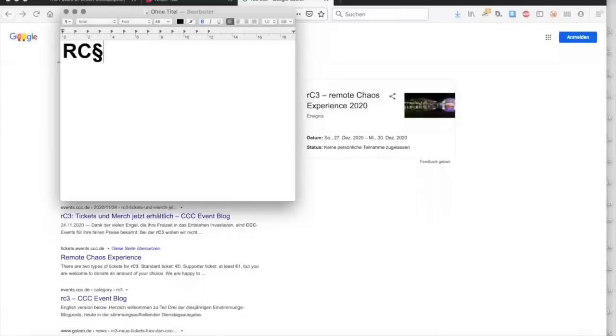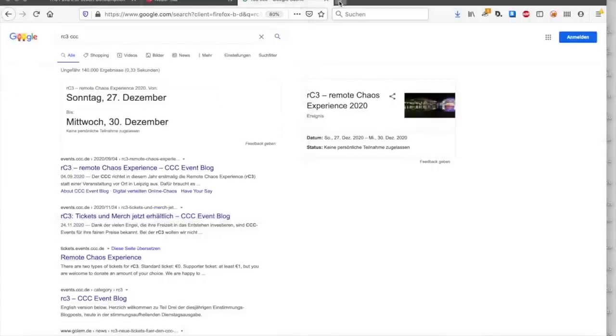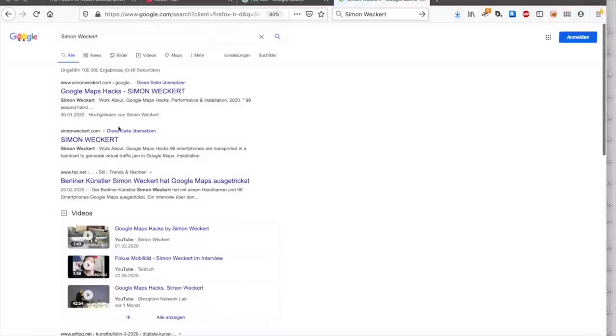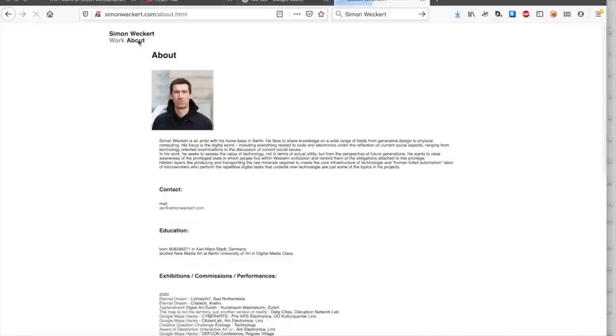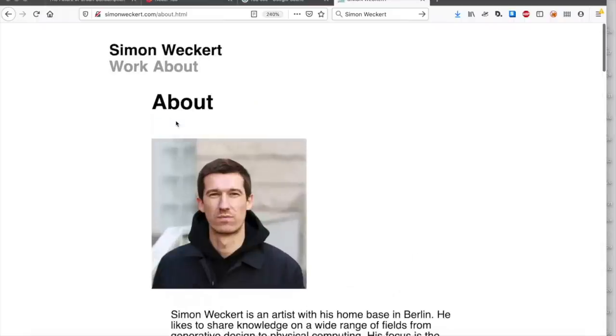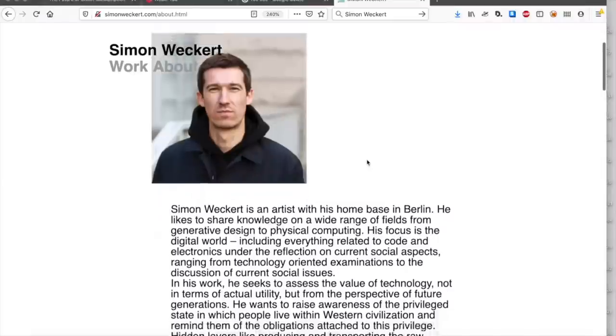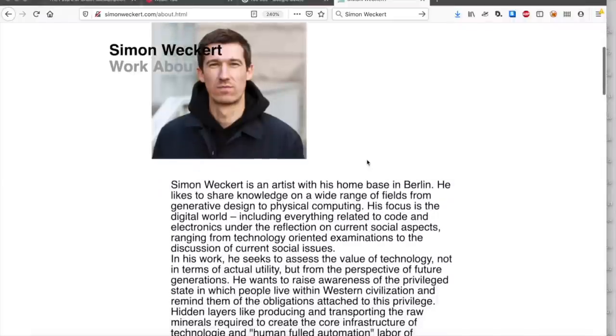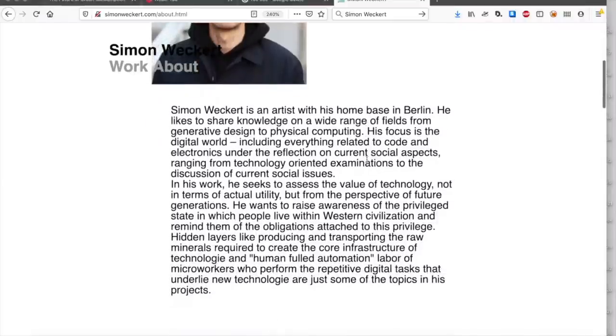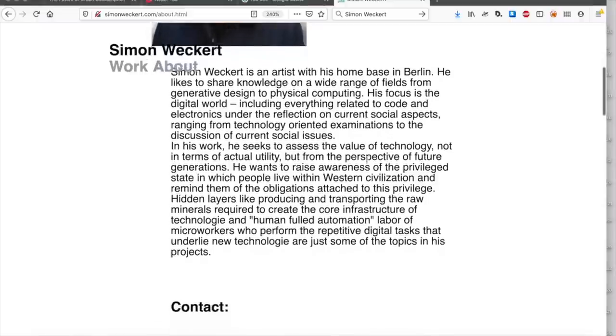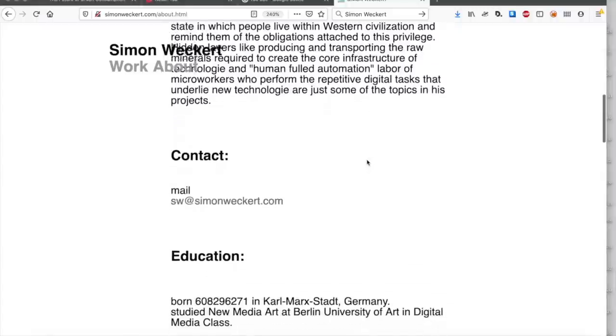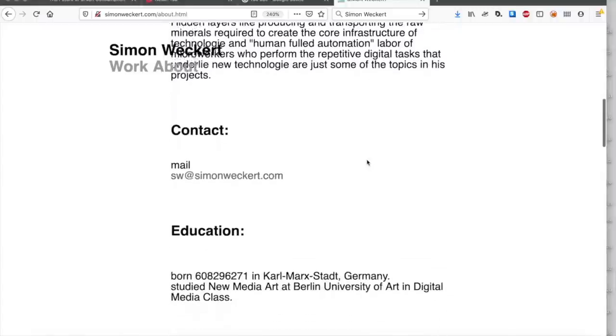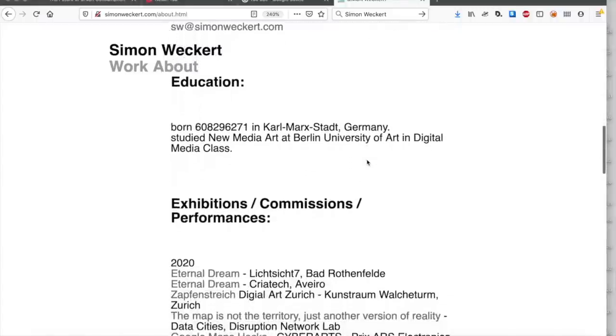Dies ist unsere RC3 Einreichung namens Hacking Google Maps. Simon Weckert ist aus Berlin und teilt gerne sein Wissen über viele Bereiche. Soziale Aspekte hin zur Technologie sind seine Arbeitsbereiche. In seiner Arbeit versucht er, den Wert von Technik einzuschätzen, nicht im Sinne von aktueller Nützlichkeit, sondern in der Wirkung auf zukünftige Generationen.